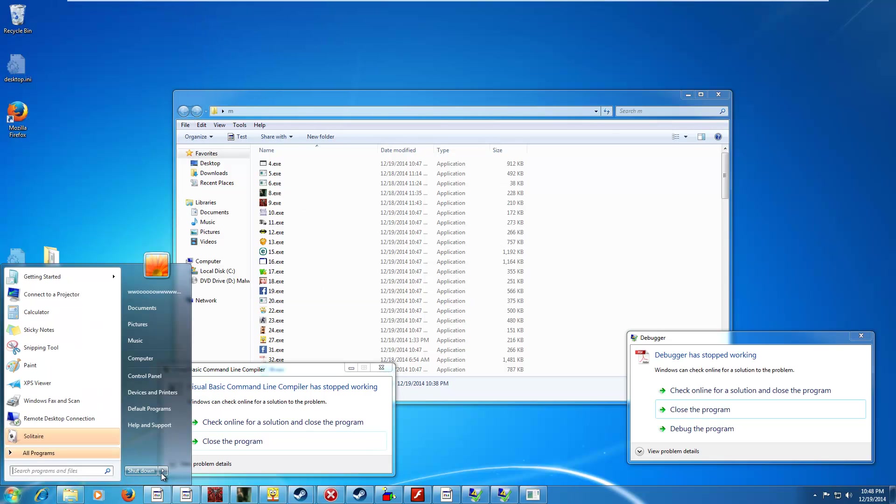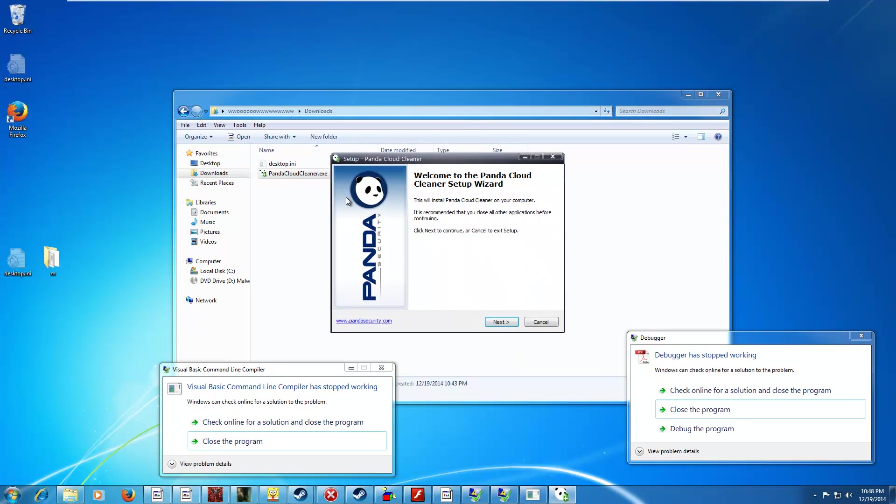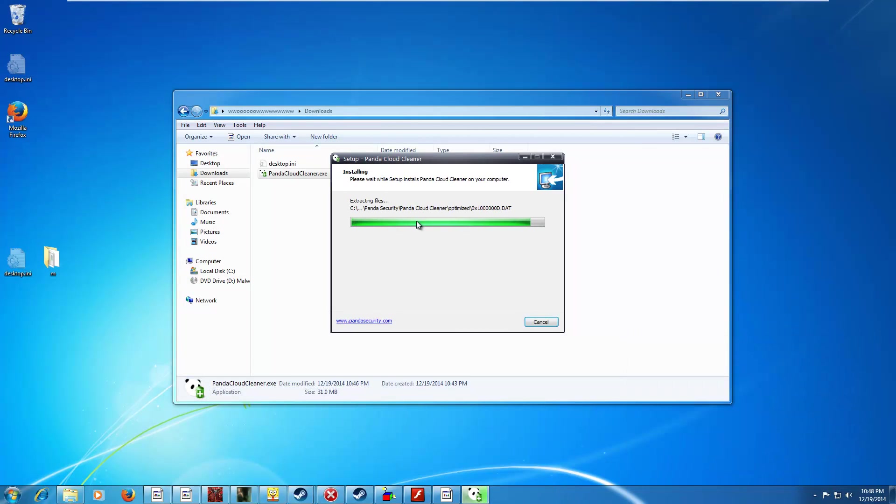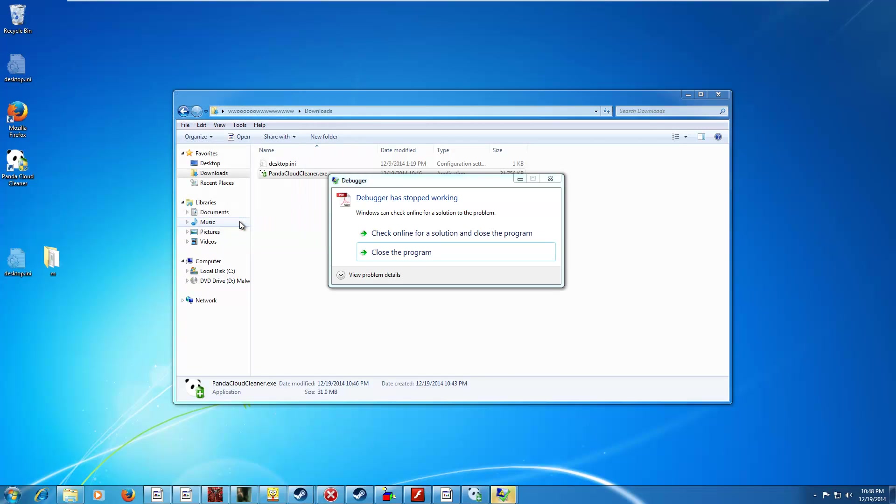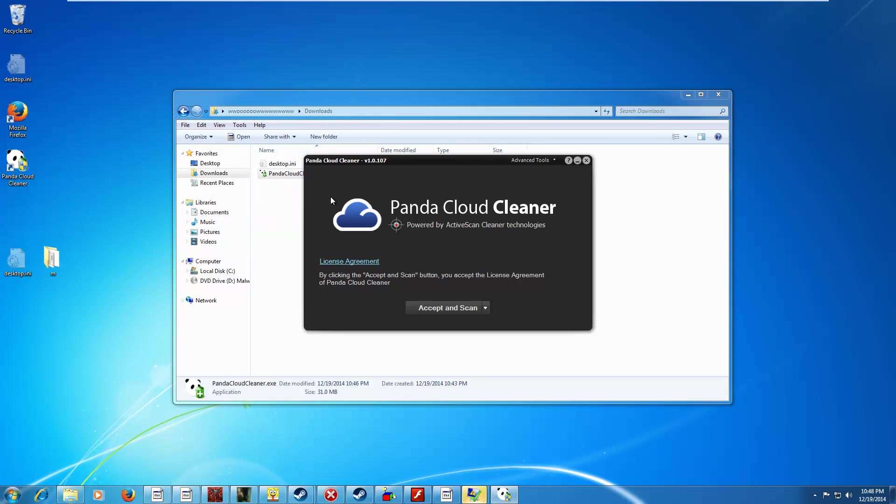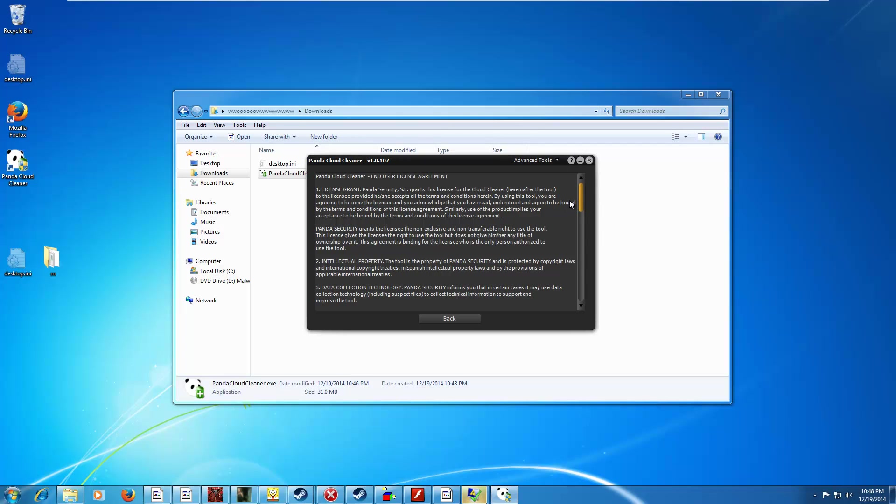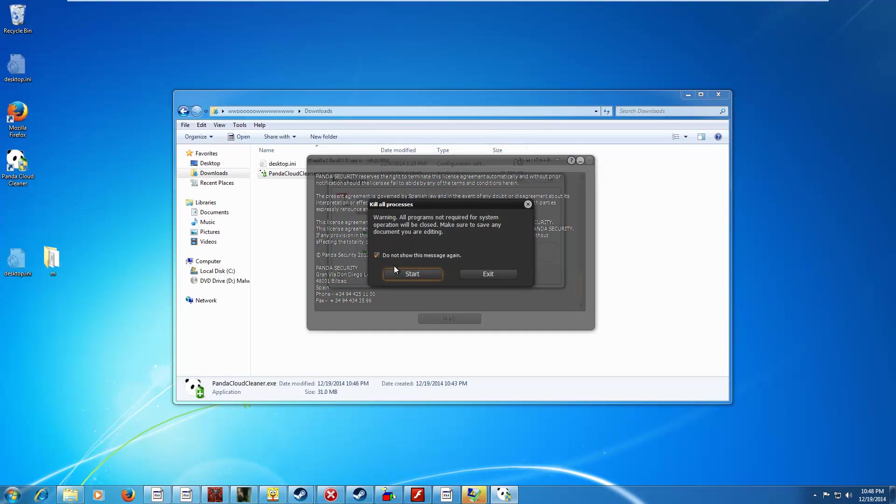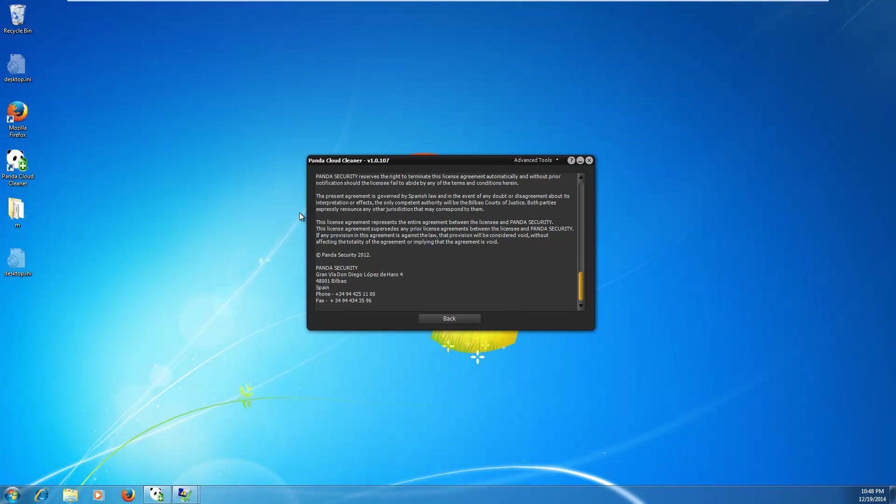Let's see if, actually, let's see if we can run this in regular mode. We don't even have to bother going into safe mode. It's got this cool, like, whatever, XP theme going on. Alright, let's launch the cleaner. Got our license agreement here. That's nice. Advanced tools. We can kill all processes, unlock some files, or send files to Panda. Let's see if kill all works. Go. Oh, well, that was pretty cool. Seems like it worked.